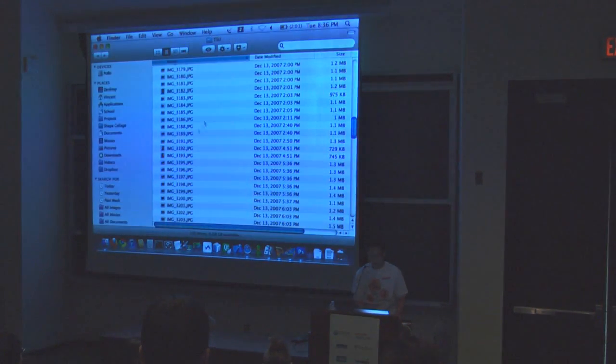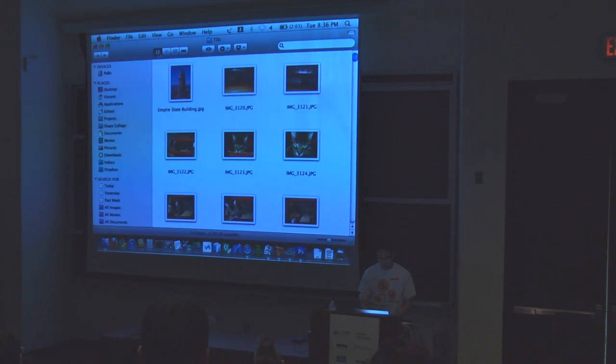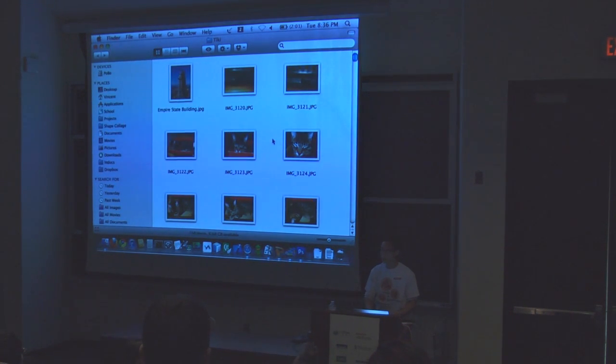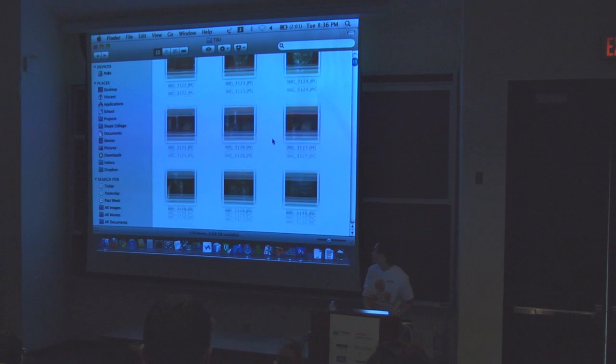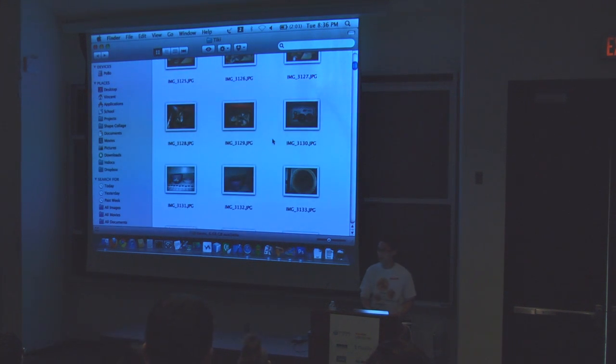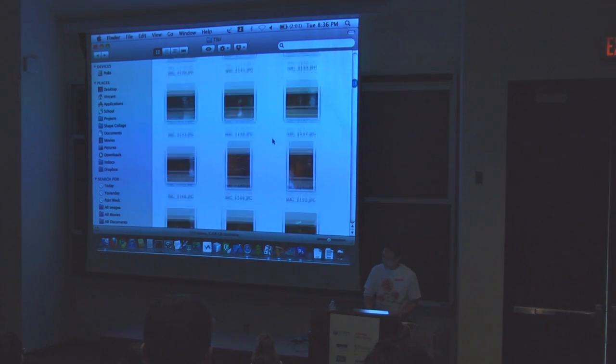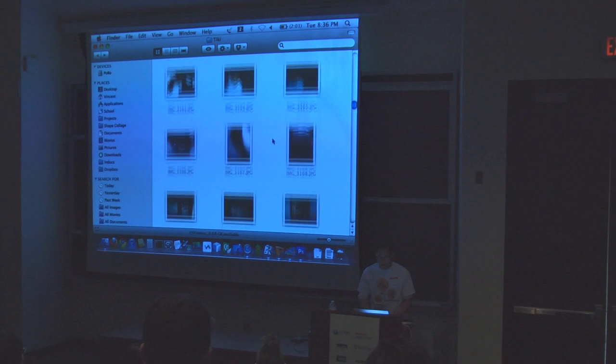So I got a digital camera and I started to have this problem of what do I do with all my photos. I took a lot of pictures of my cat because I don't have a kid, so I have all these pictures.